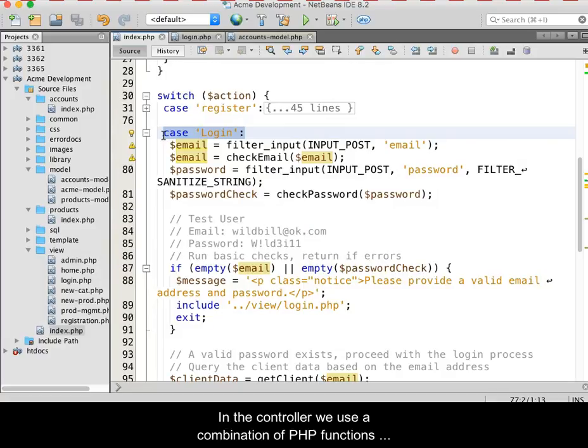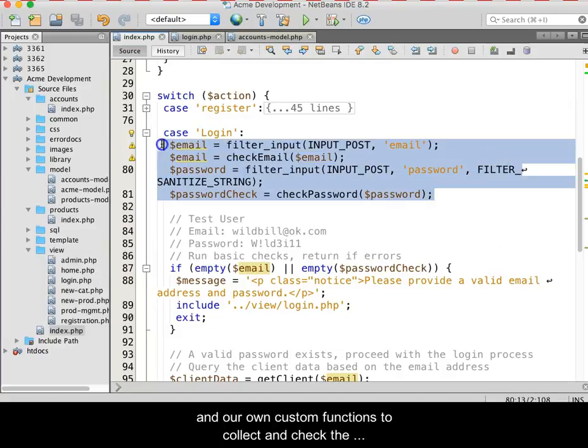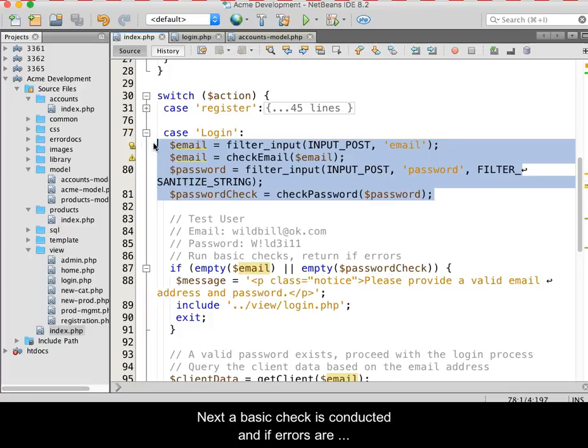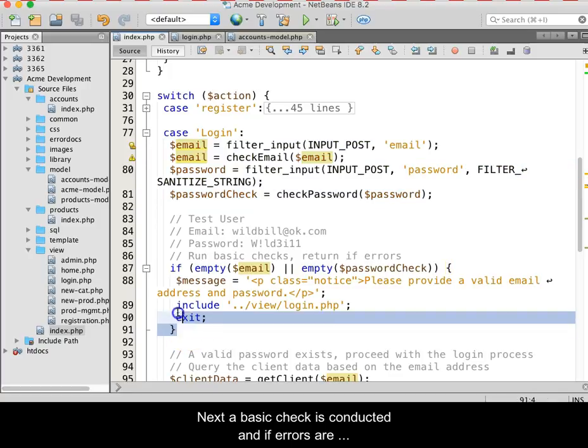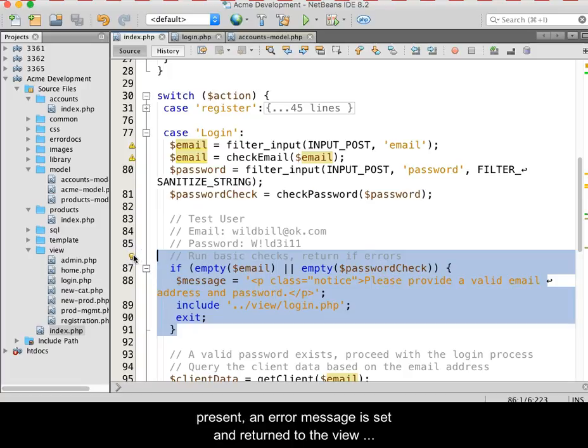In the controller, we use a combination of PHP functions and our own custom functions to collect and check the incoming email address and password. Next, a basic check is conducted, and if errors are present, an error message is set and returned to the view for correction.